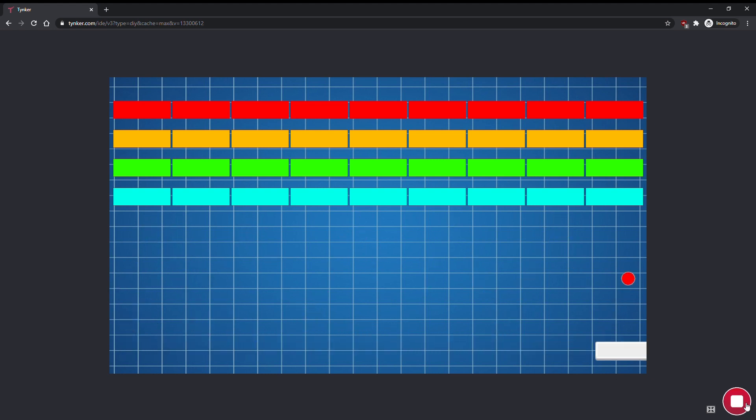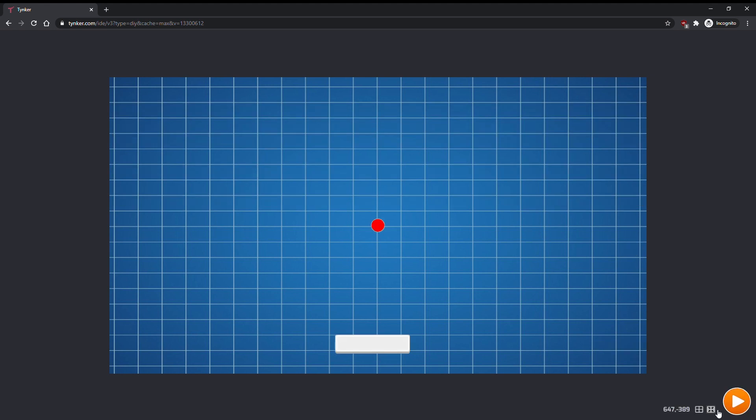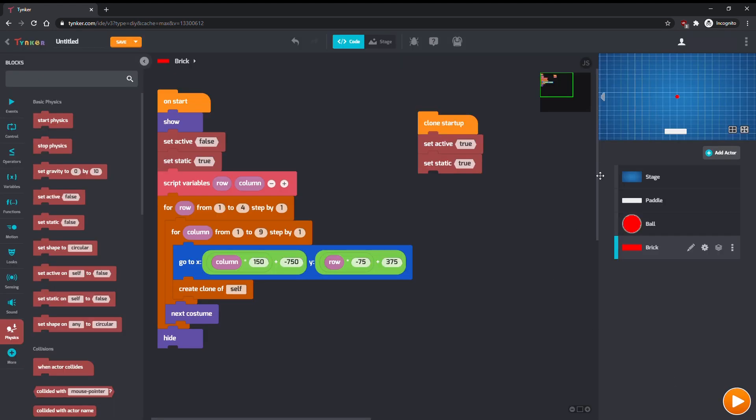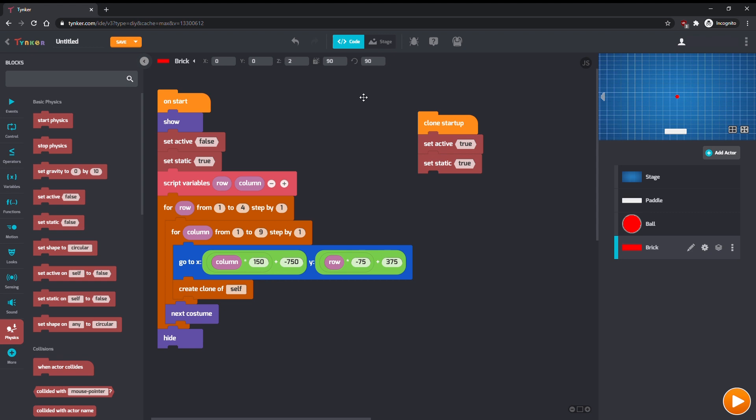If your bricks look too close together, or too far apart, you can adjust their size by clicking on this triangle at the top of the workspace, and changing the number in the fourth box from the left. A bigger number means a bigger brick.